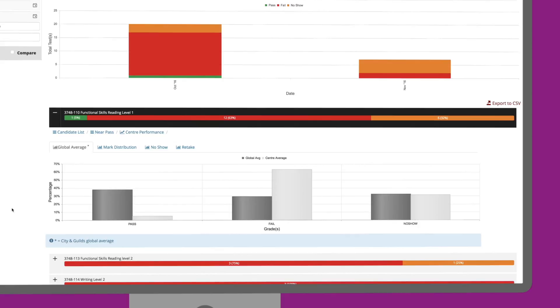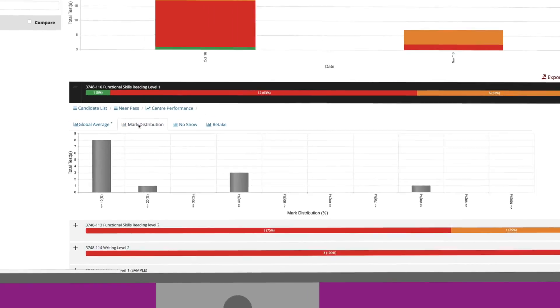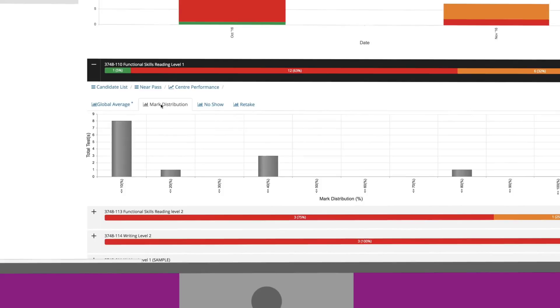We can also look at the mark distribution tab, which shows us exactly how well students are performing. In this example, we can see that 3 students achieved 40% and 8 students achieved 10%.